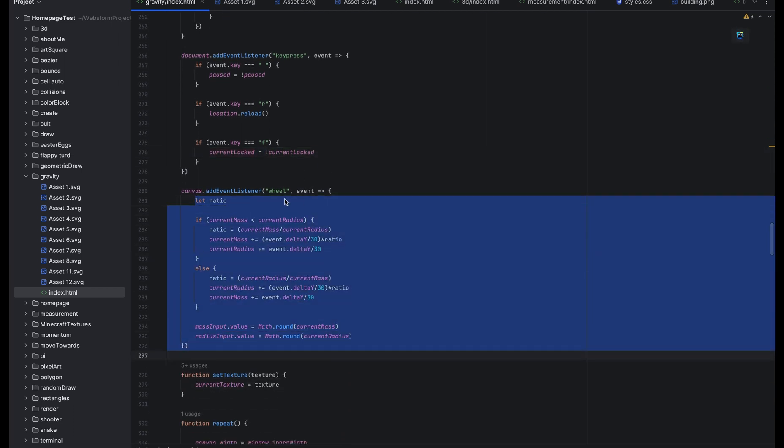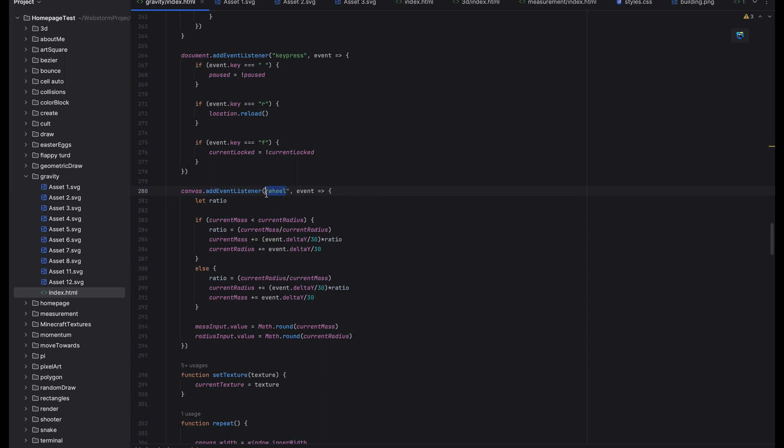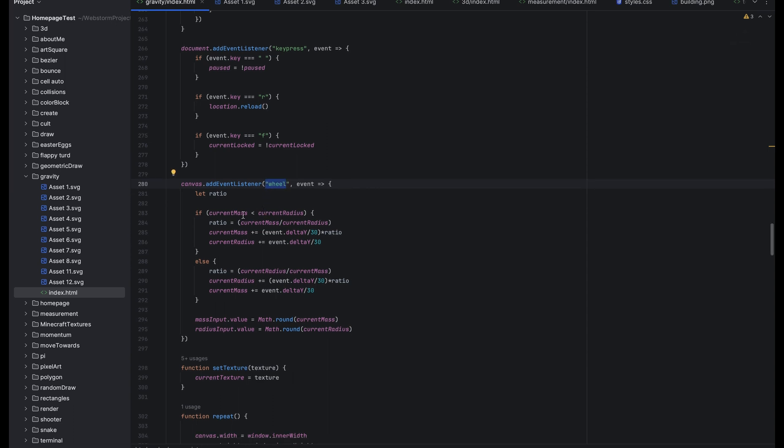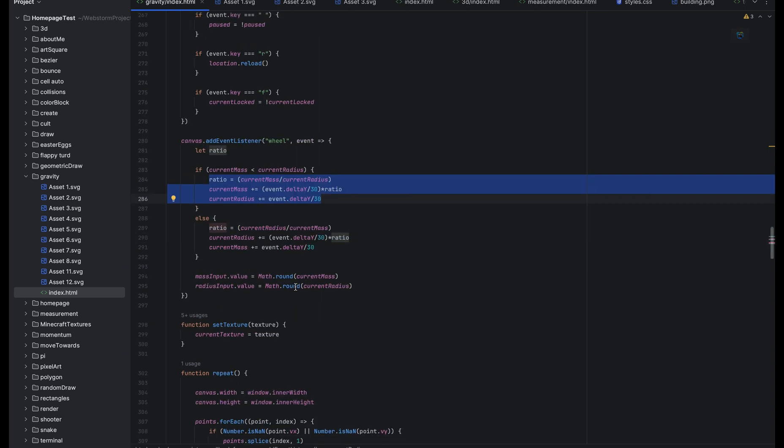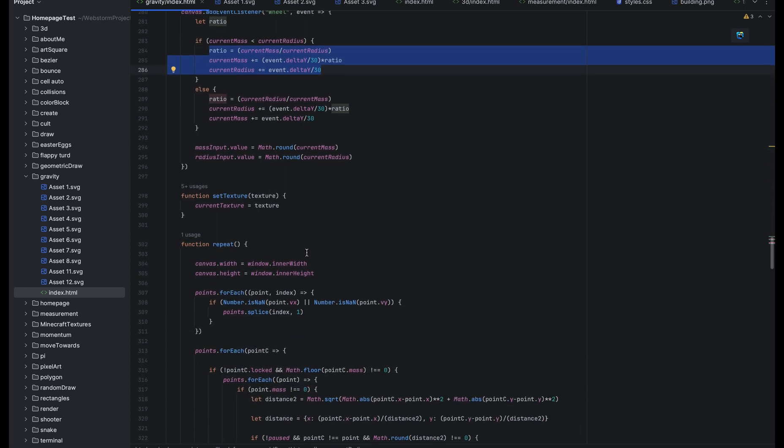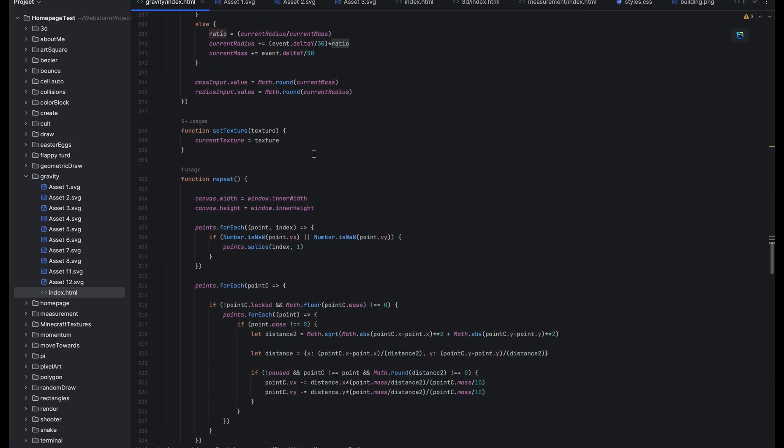Here is, you can see it says wheel. This means when you scroll it changes the size and radius of the planet and it changes them in ratio to each other. So if the radius is like half of the mass, then when you scroll it the radius will keep being half of the mass unless you change it manually and vice versa.